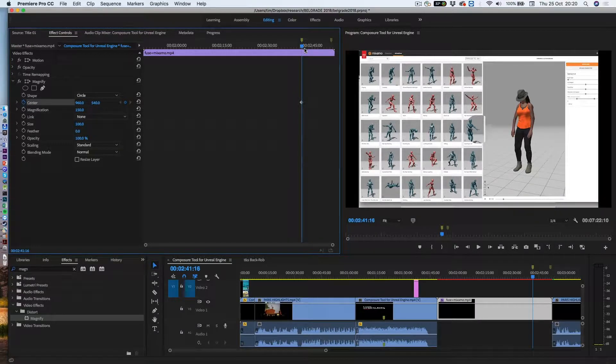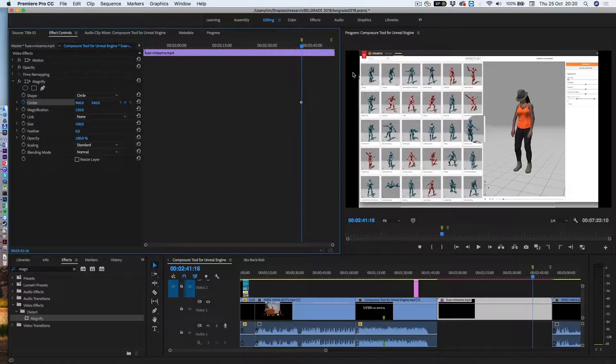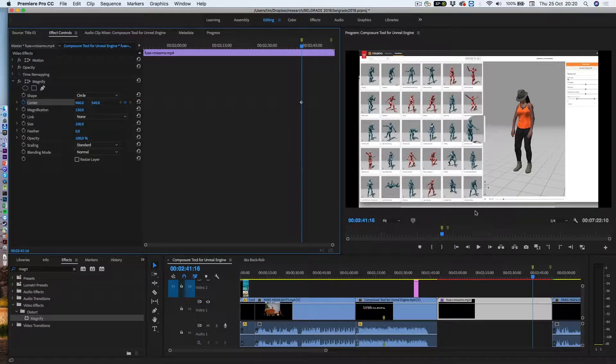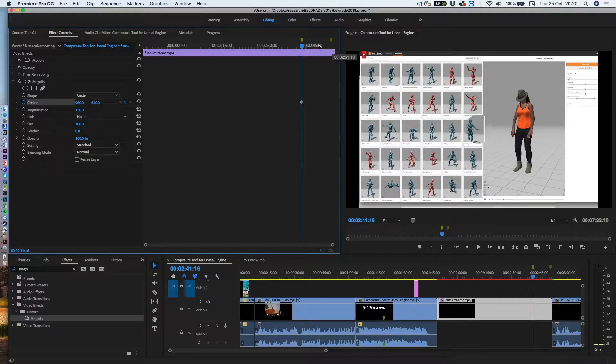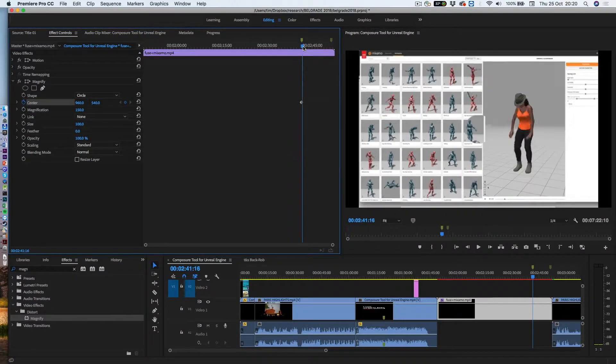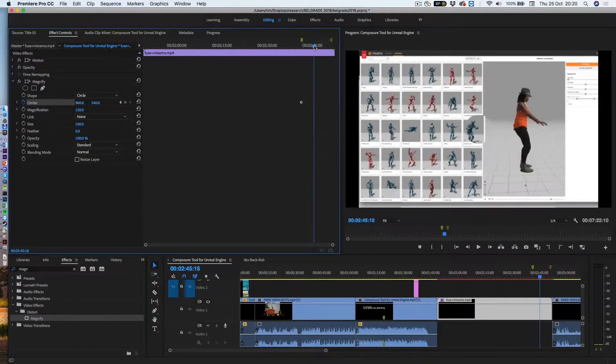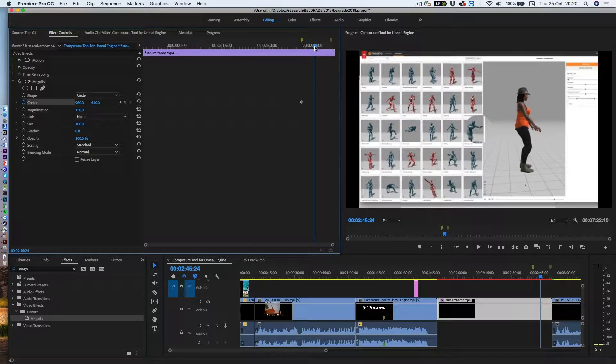So I could just do two keyframes, one here, and one off screen there, but then it would just interpolate by going down there like that, which is not what I want. So I need to put an intermediate keyframe approximately halfway through.